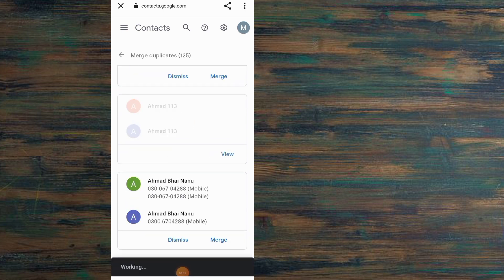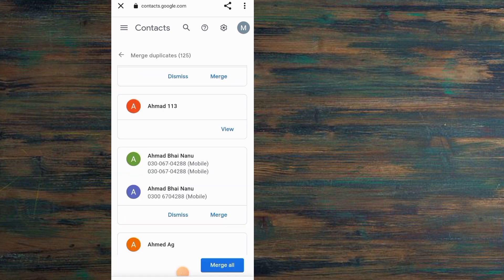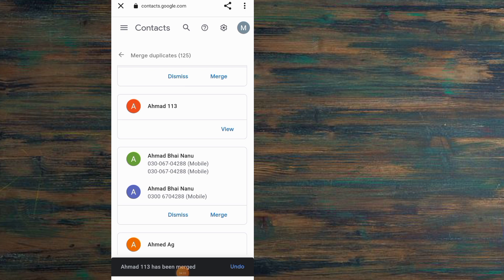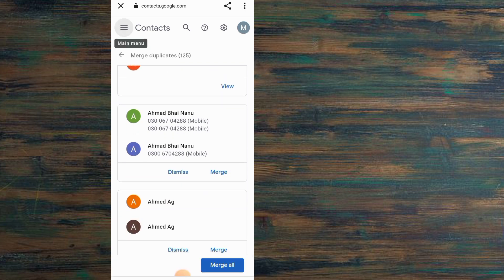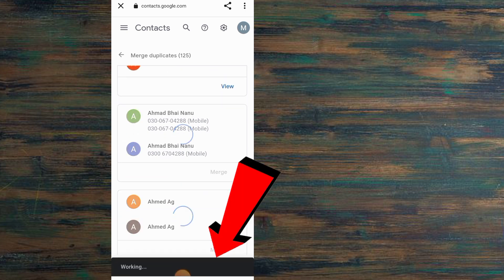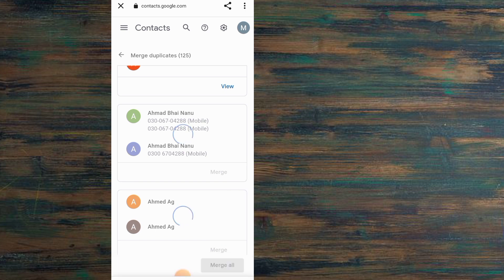If you have more than one duplicate contact, simply tap on Merge All. You can see the option here.